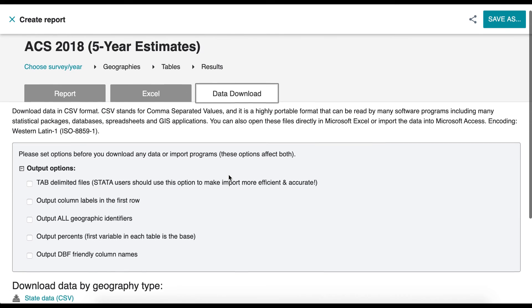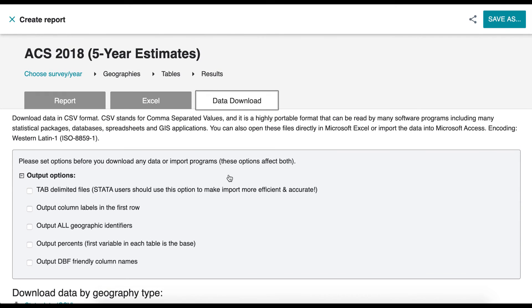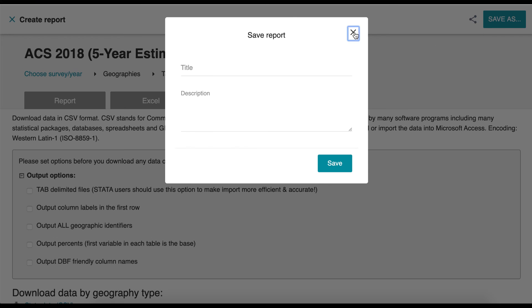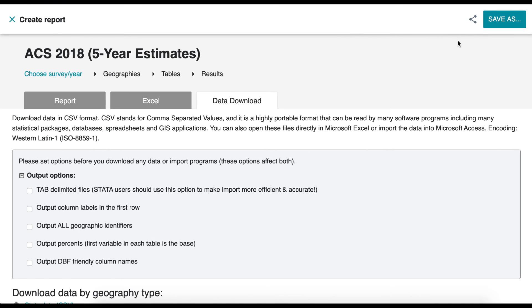Don't forget to save your report by clicking Save As in the top right corner. You can also share your report by clicking the Link Share icon.